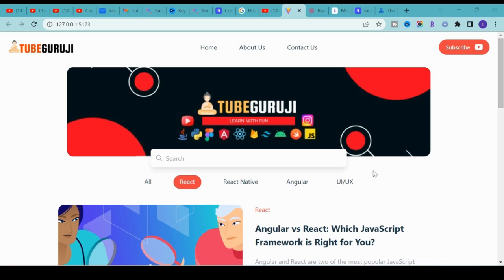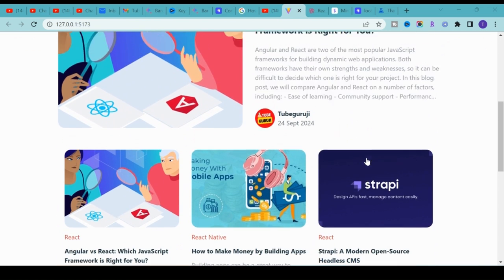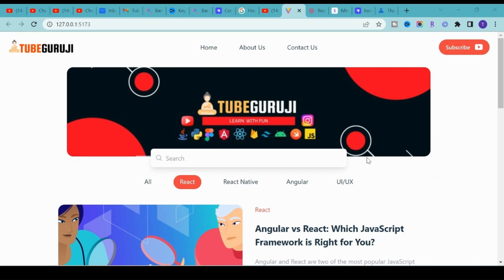Hey there, welcome back to Tube Guruji channel. In this video we are going to develop this beautiful blog website using React and Tailwind CSS. This blog website is fully responsive and platform independent. This course is completely beginner friendly, so if you don't know about React or Tailwind CSS, don't worry.